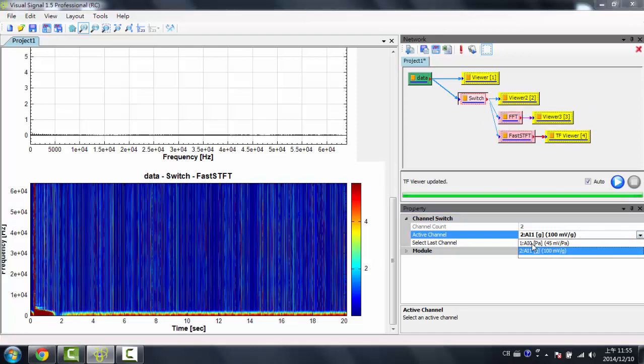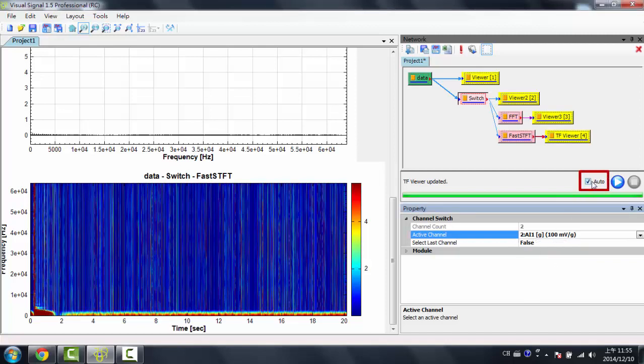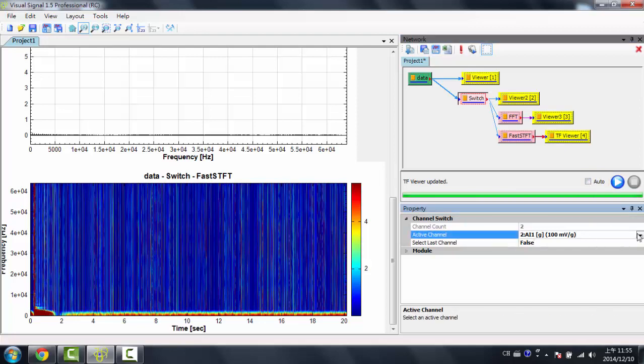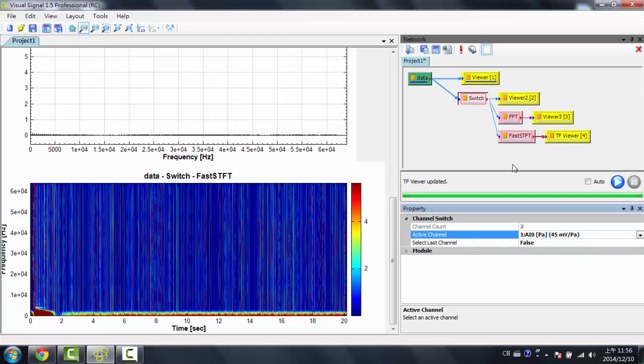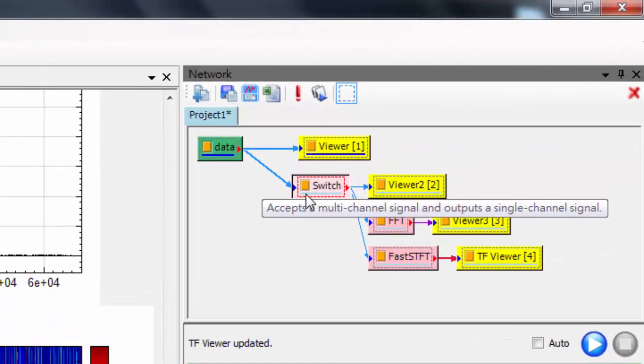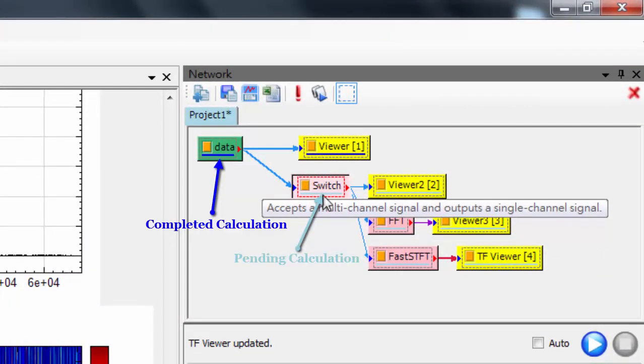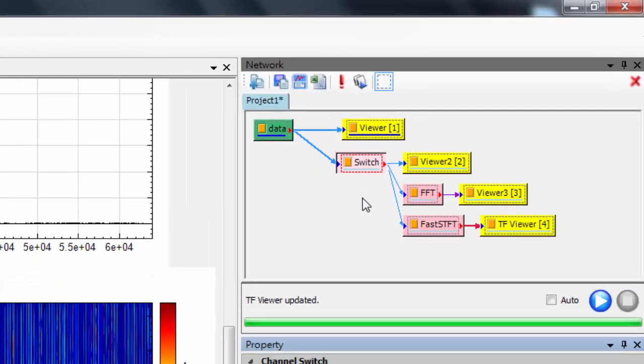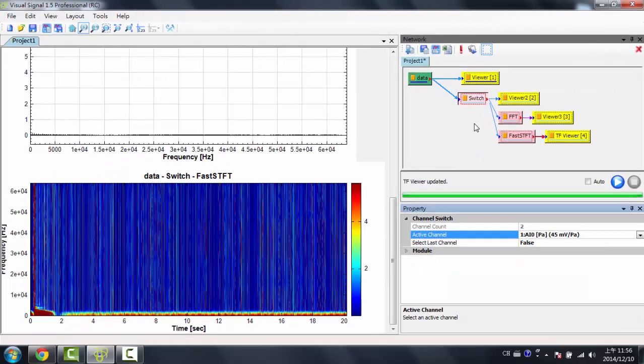If you didn't want it to auto-calculate, auto-update I should say, you can click this button right here, this checkbox. Now, when I change it back to channel 1, you can see that the bottom line is light blue, instead of dark blue. This shows that it hasn't finished calculating yet, or it hasn't calculated yet. So if I click the play button, this will begin to update.